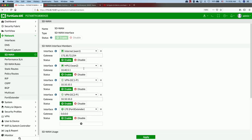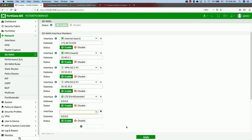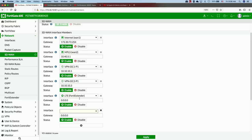Setting up SD-WAN is really simple — customers flip the switch to enable it and add whatever interfaces they want to participate in the SD-WAN virtual interface. The public internet, MPLS underlays are members, along with the two VPN overlays and LTE. You can add more by clicking the plus sign and choosing from the list of available interfaces. This is just where you define which interfaces participate in SD-WAN — the policy defining active-active or active-backup behavior is defined elsewhere.